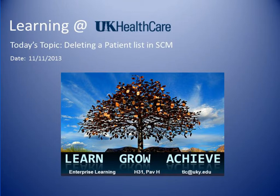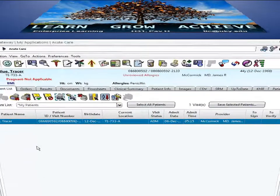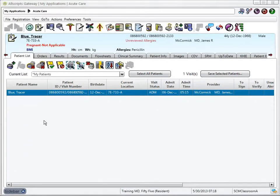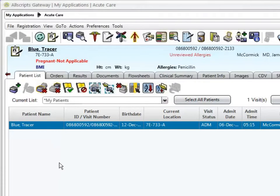Welcome to the video training series presented by Enterprise Learning at UK Healthcare. Within Sunrise Clinical Manager, you may need to delete a patient list. From the patient list tab, click the delete visit list icon.